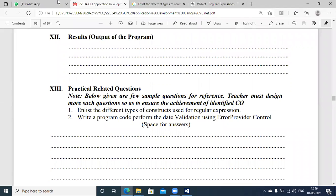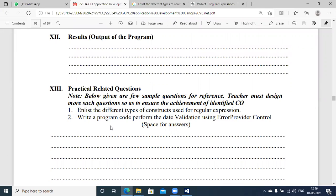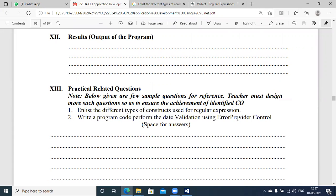Now the practical related questions for Experiment 13 and 14. First, list the different types of constructs used for regular expression — I'll provide the answer to that question via the WhatsApp group. The second question asks us to write a program to perform date validation using the ErrorProvider control and regular expression to validate the date pattern.